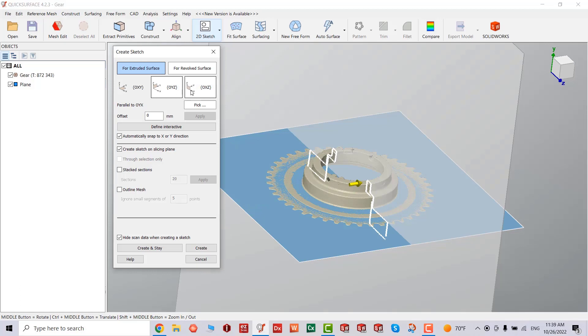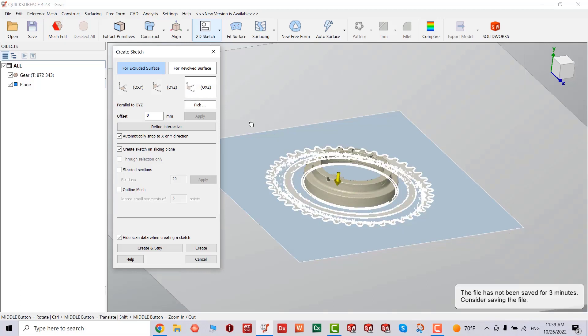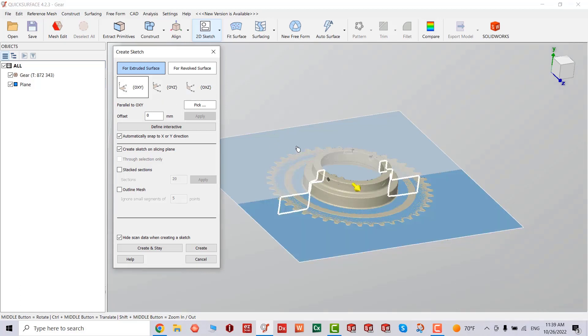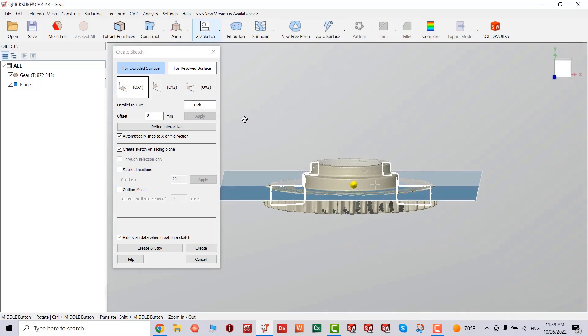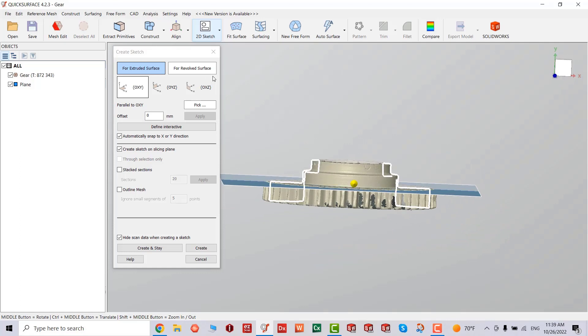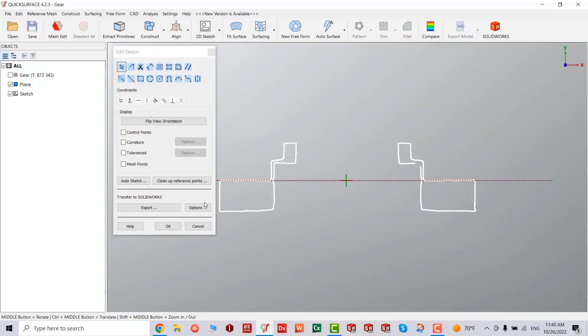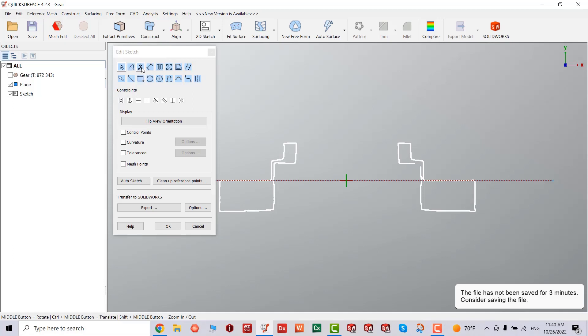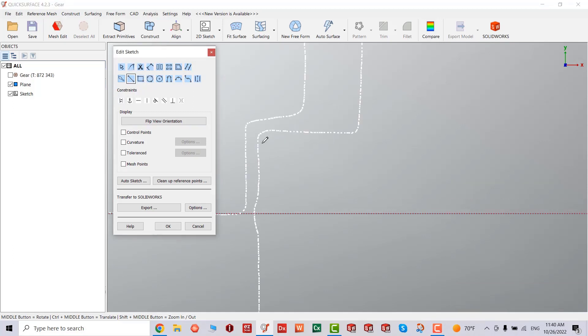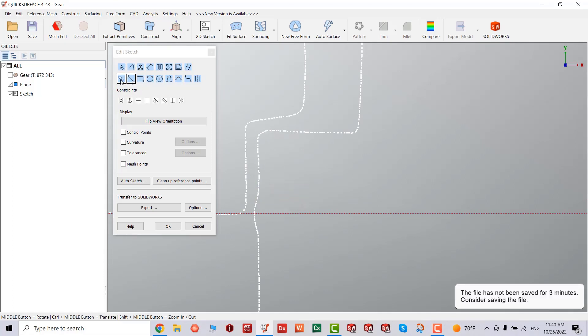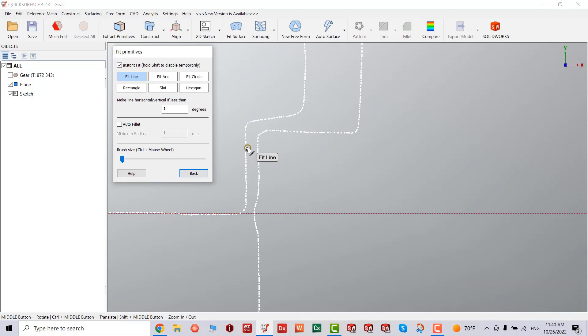So first thing we're going to do, we're going to section sketch it. Once we select the surface, we're going to pick our lines. There's actually a smart way to do it. There's a thing called fit primitives.